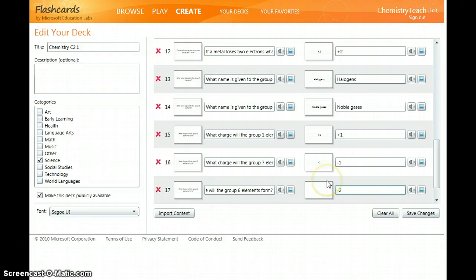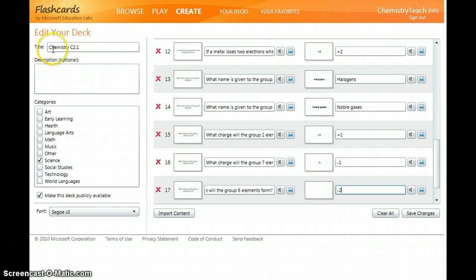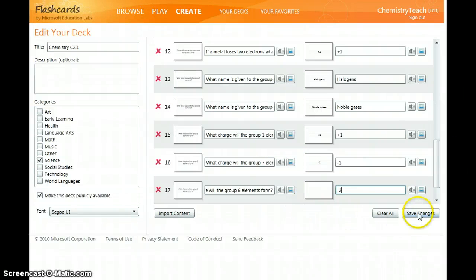Once you're happy and you've created all your cards you then type in the title, click the category and then save the changes.